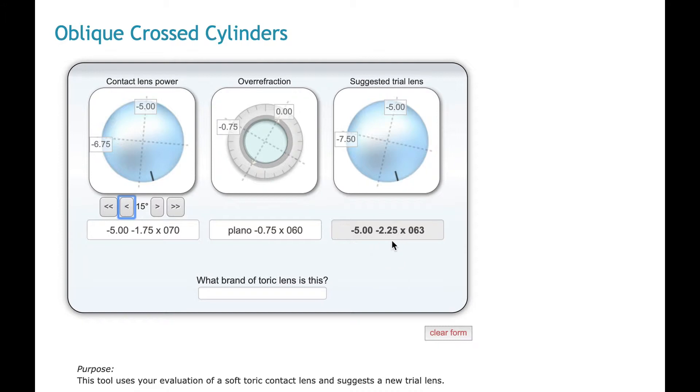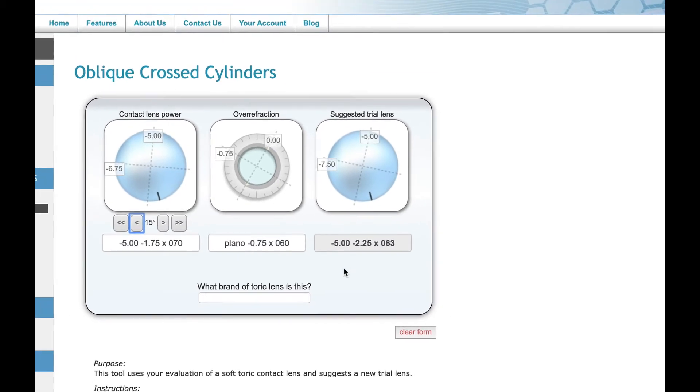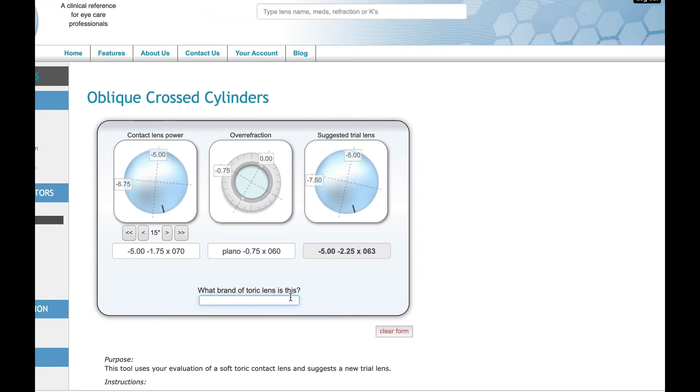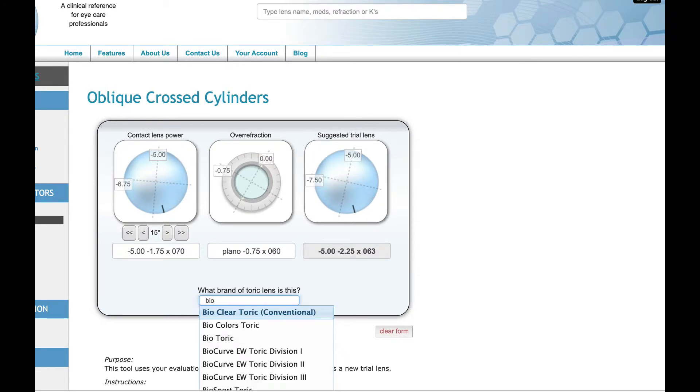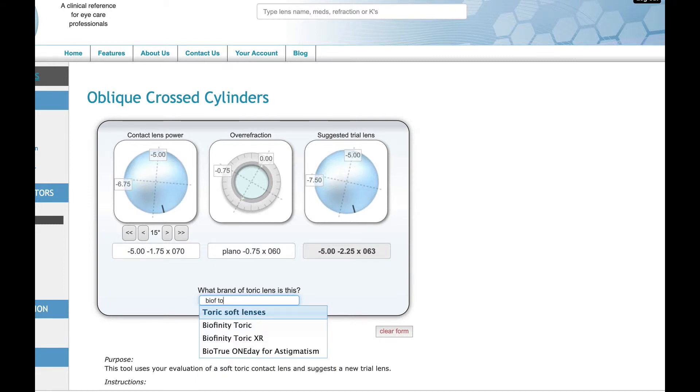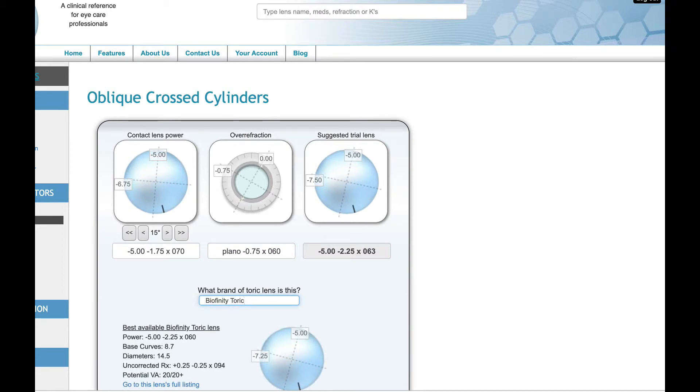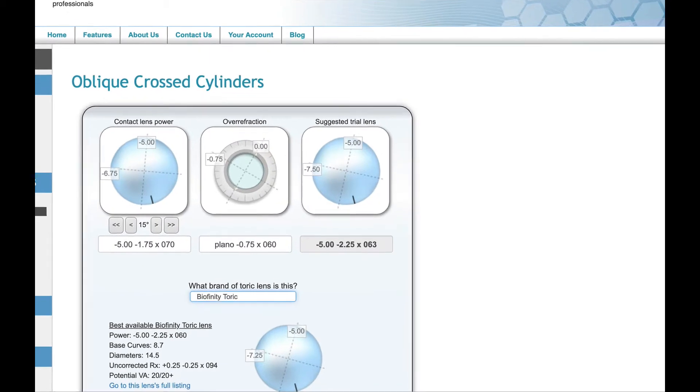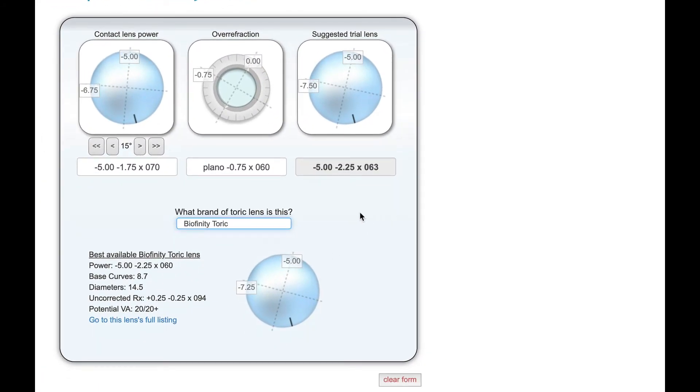We just need to add some cyl. The axis, the original lens was 70, it's saying that the best lens would be at 63 degrees. From here, we can also compare this to existing lenses. So if we tell the calculator that we're dealing with a bioaffinity toric lens, I can specify that. And it will look at that lens and see exactly what powers it comes in. And it does come in a minus 5, minus 2.25 axis 60. And because of that, we should have a lens that in theory should work well for this patient, assuming that it sits in the eye exactly like the original trial lens did.